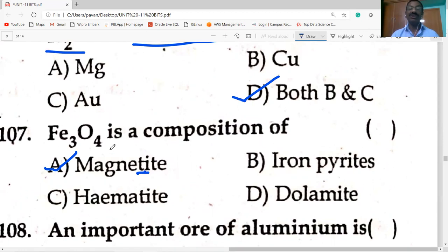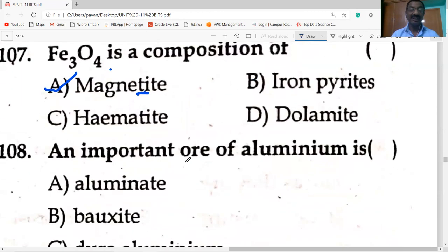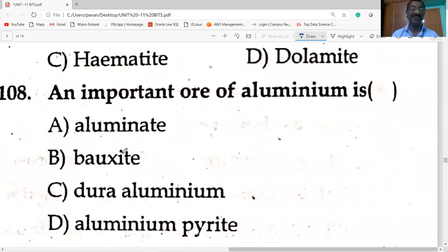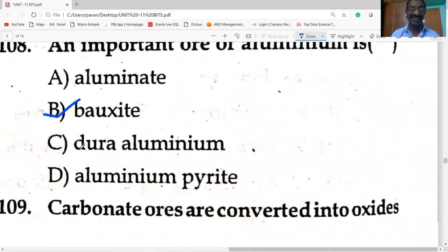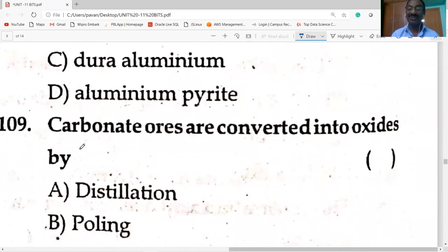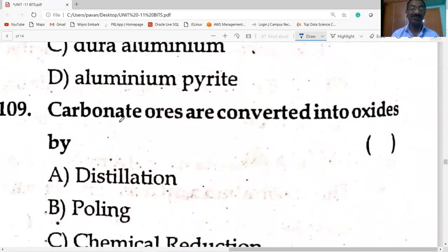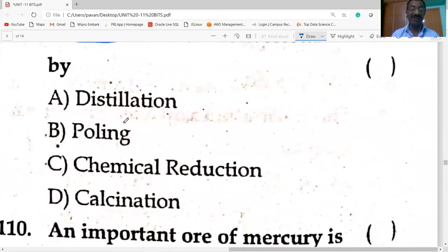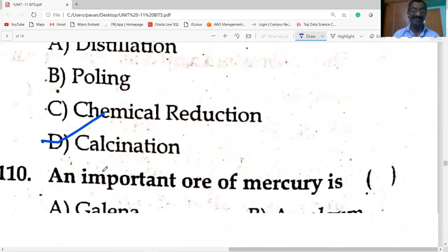Magnetite is Fe₃O₄ — an important ore of aluminium. Carbonate ores are converted into oxides by calcination — heating in absence of air. Important ore of mercury is cinnabar (HgS).